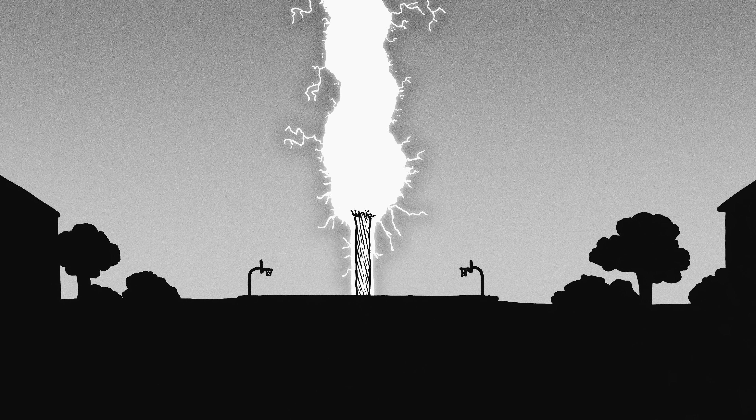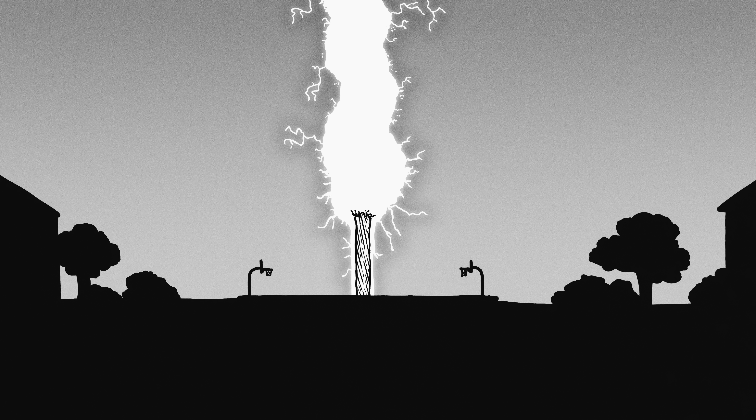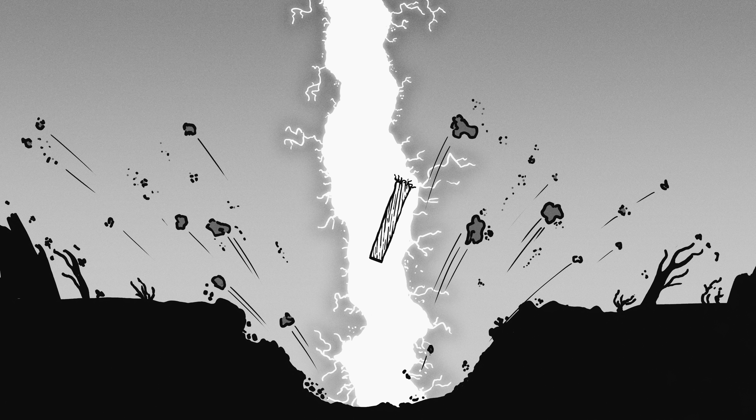But unfortunately, whatever's at the other end of this cable probably wouldn't conduct electricity nearly as well, and an explosion would disintegrate everything nearby all the same.